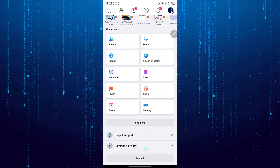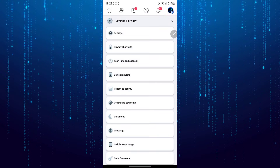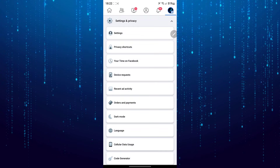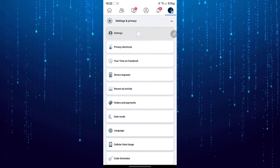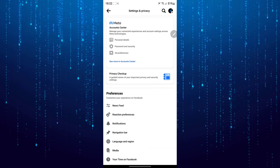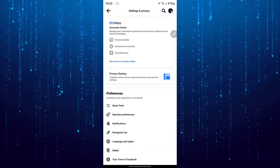Scroll down and tap on Settings and Privacy, and then tap on Settings. Search for permissions.